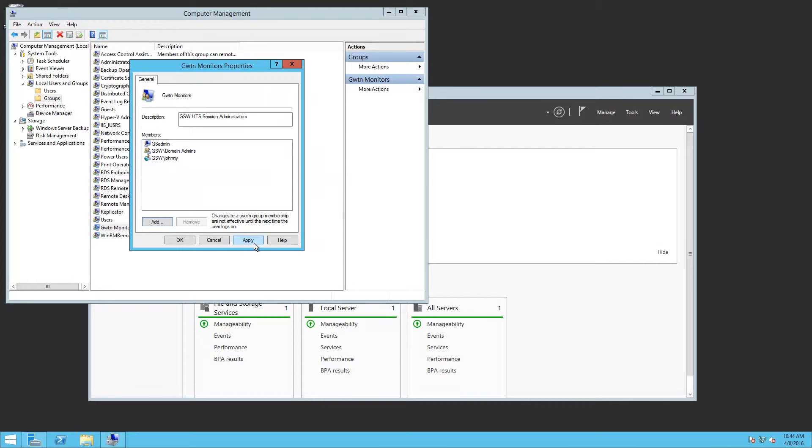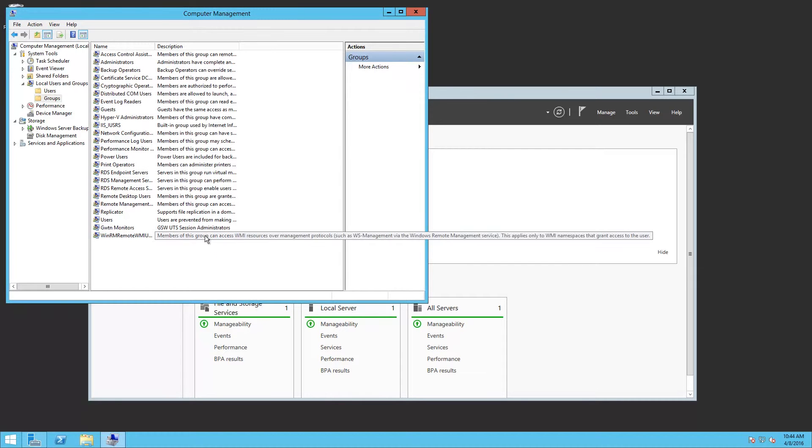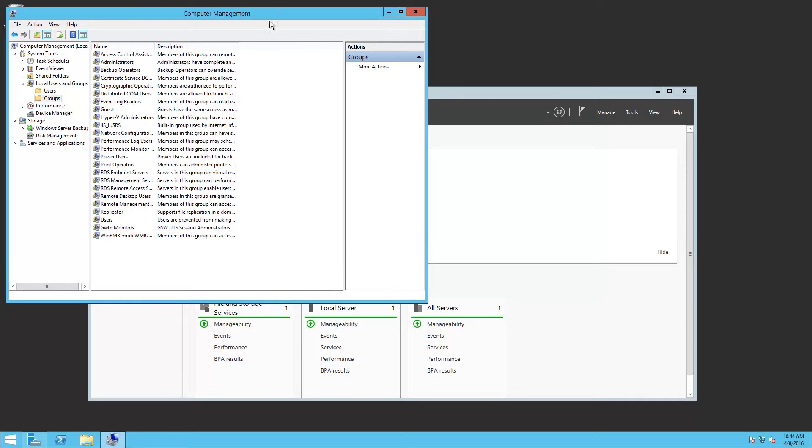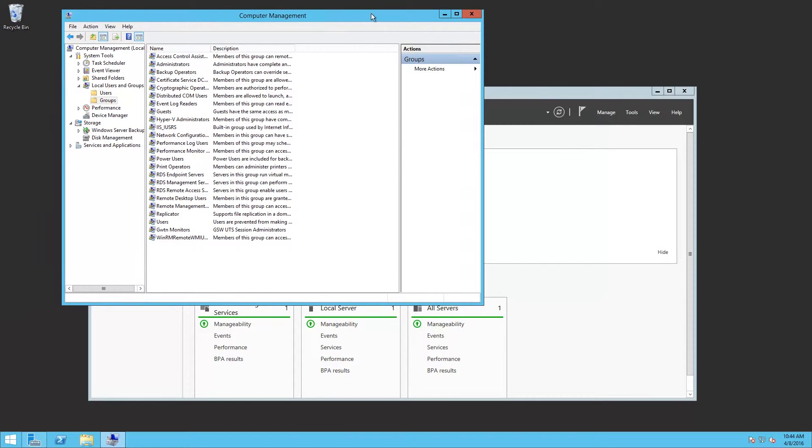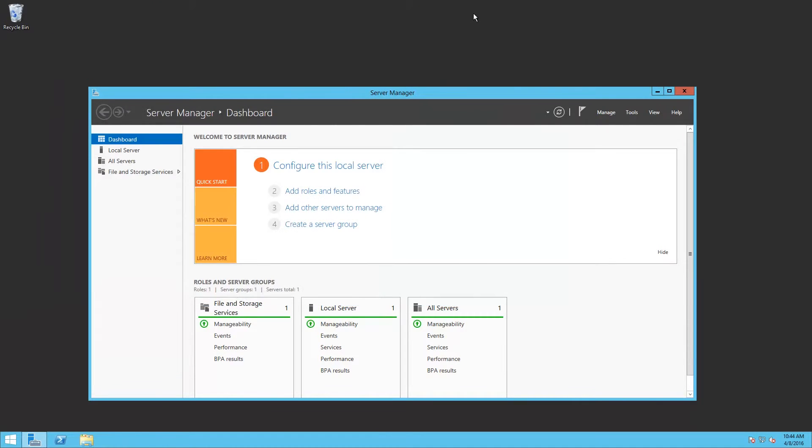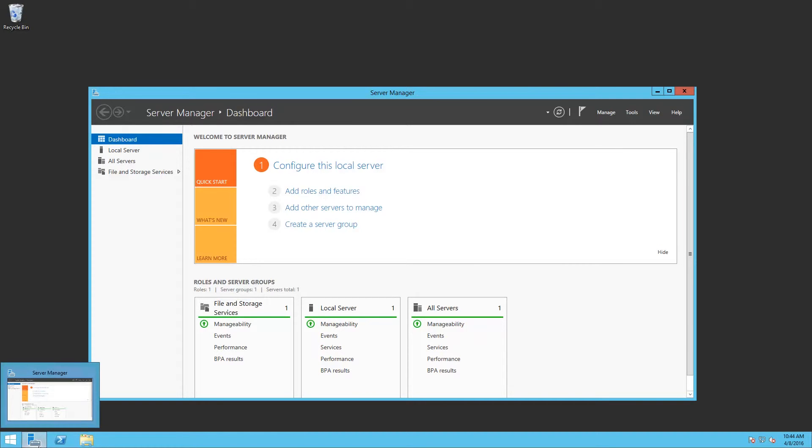Now when you set these permissions, in order for that user to be able to run Session Administrator, you must log out of Windows and then log back in. There's one more thing that we need to do before going into the configuration.